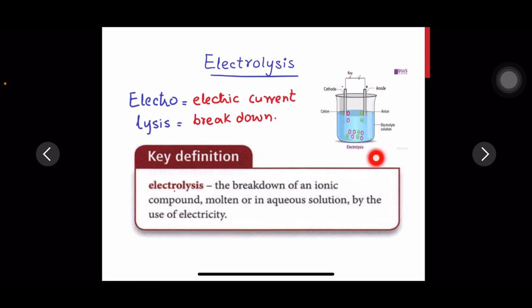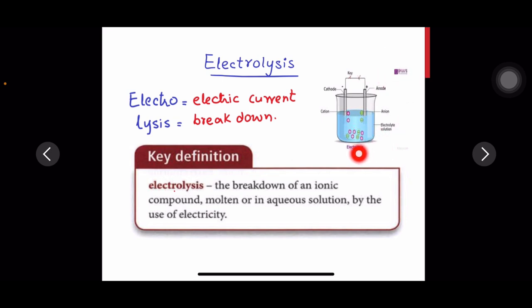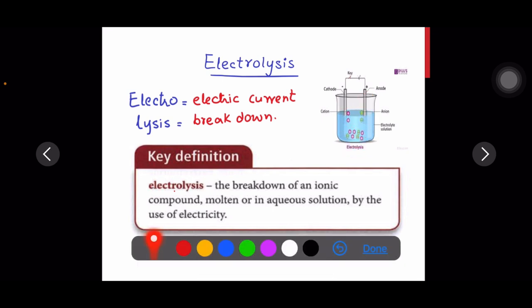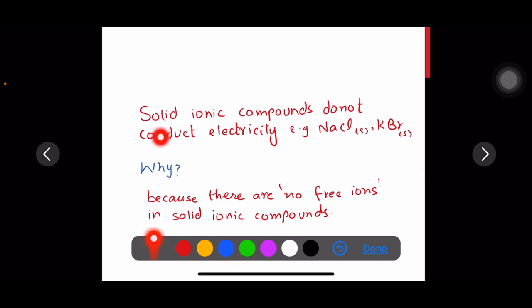As you can see in this picture, an electrolyte solution is used. On supplying electricity, it dissociates into ions. Positive ions are attracted to the negative electrode, and negative ions are attracted to the positive electrode.